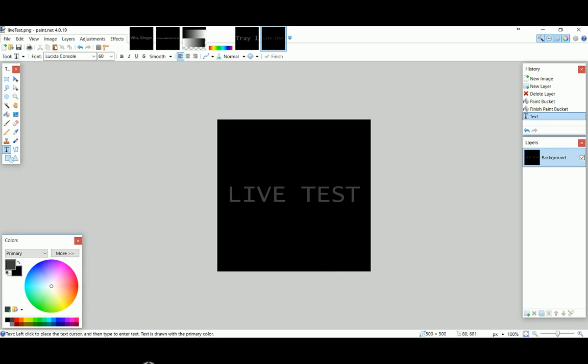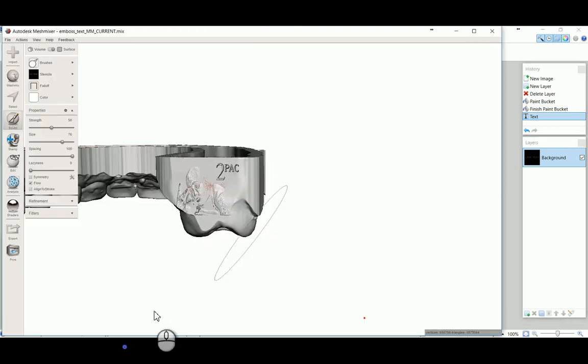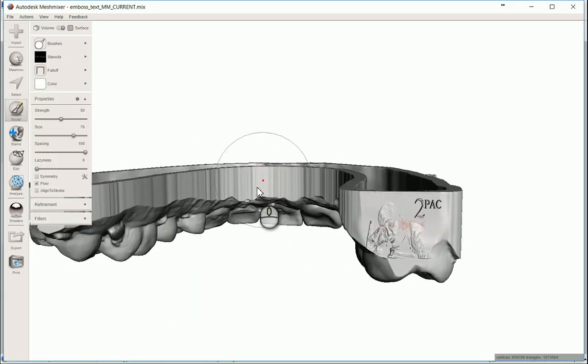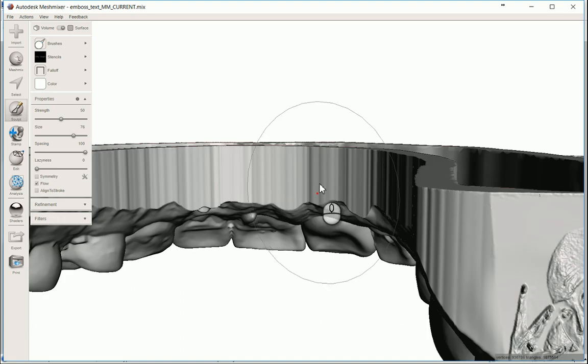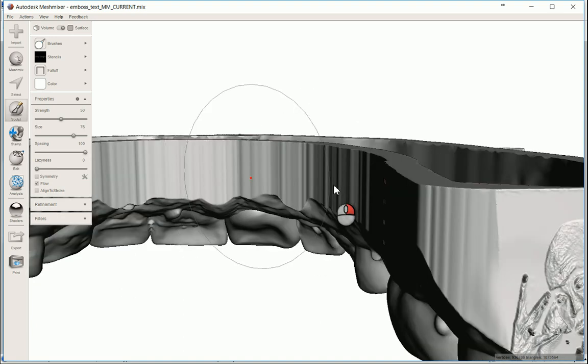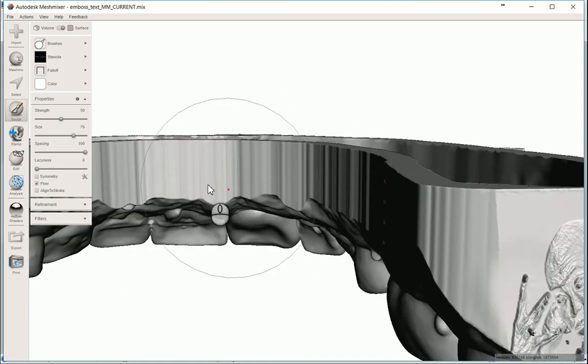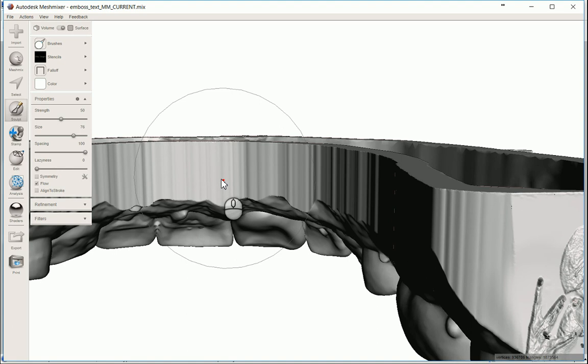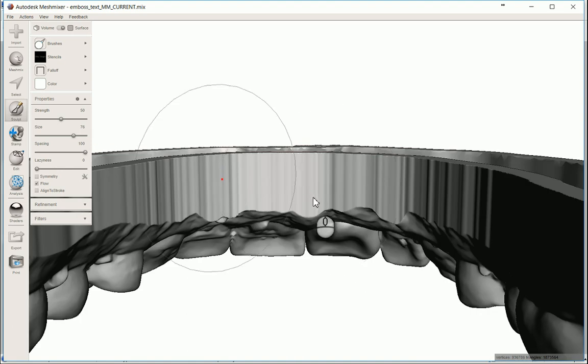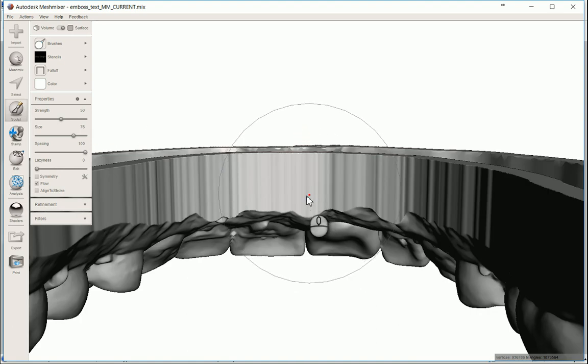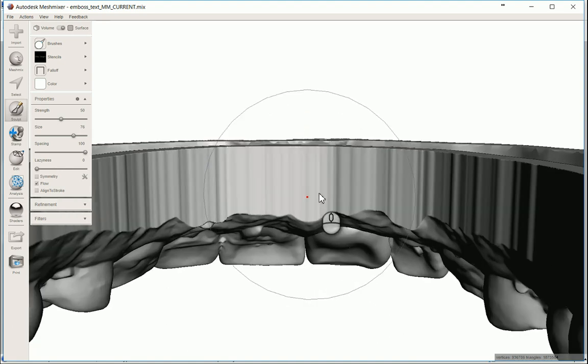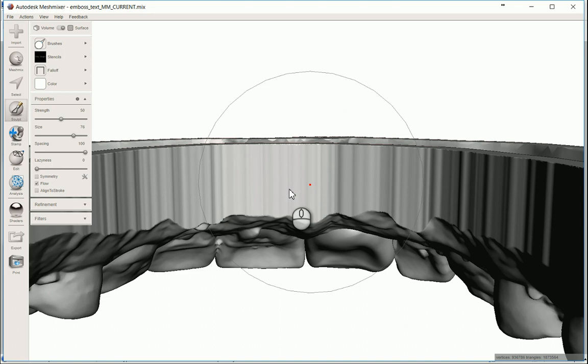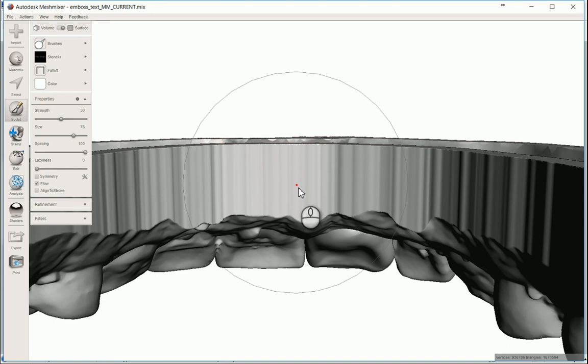So I'll go back to Meshmixer. And come over here. And this is going kind of slow here because I got a fairly high resolution image embossed on the back side of that model there. So it's just a lot of triangles back there. And okay.